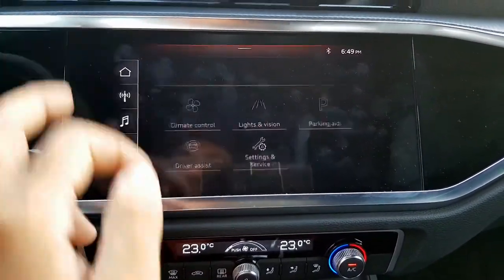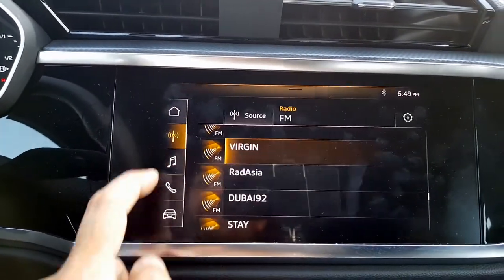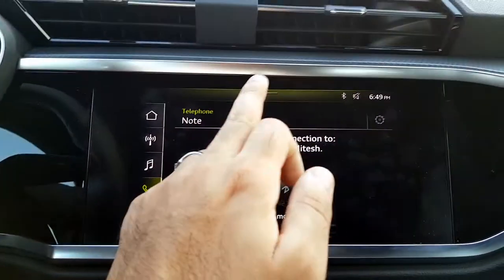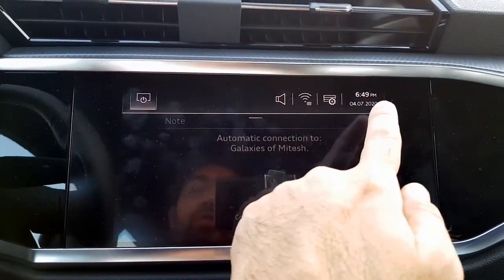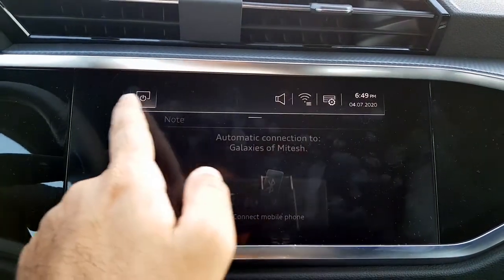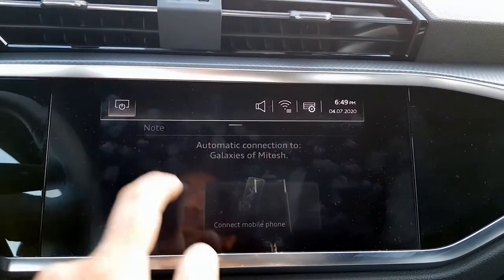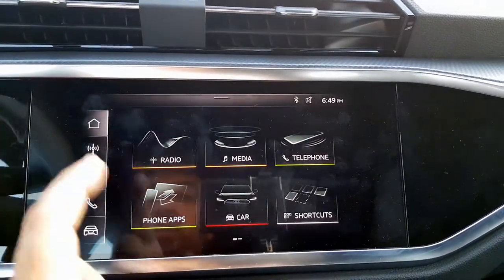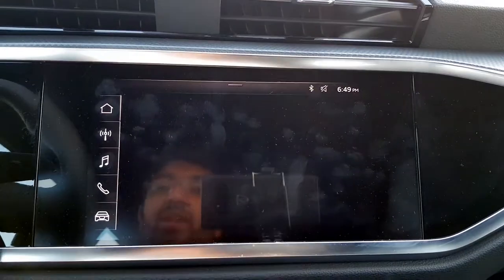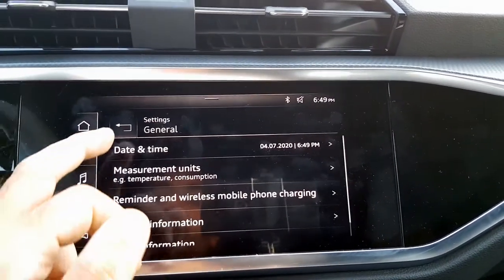Continuing with the other menu options — all these options are also on the side, so you can go to radio, media, or telephone. There is also a dropdown option for shortcuts you can access, and you can switch off the screen and tap it to bring it back.